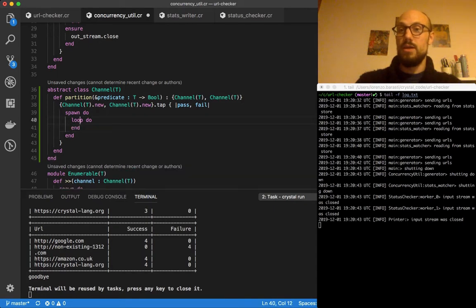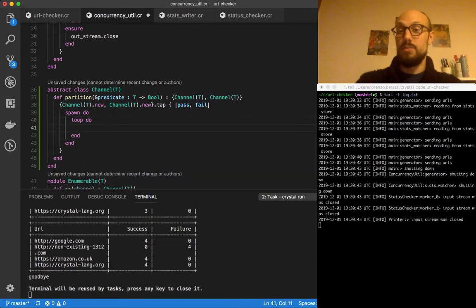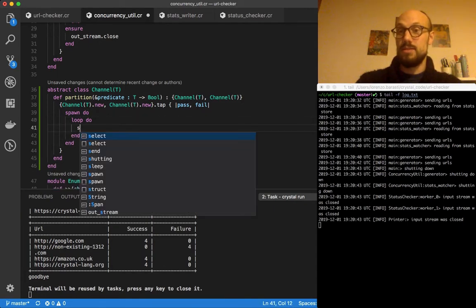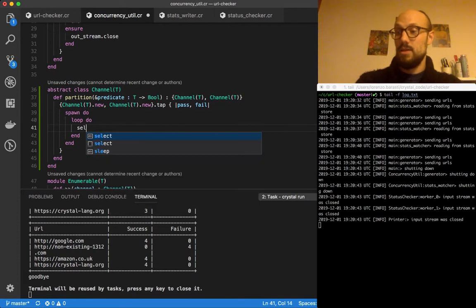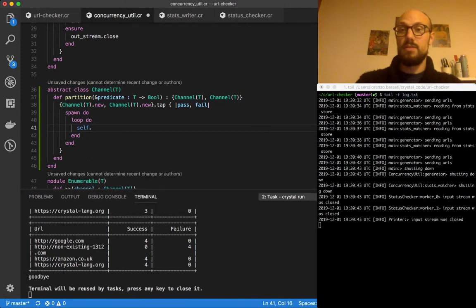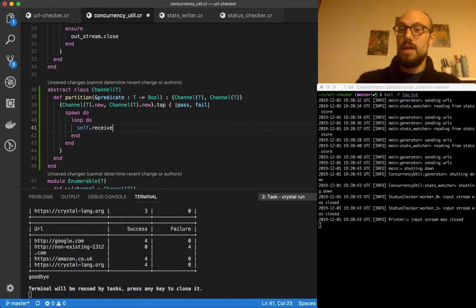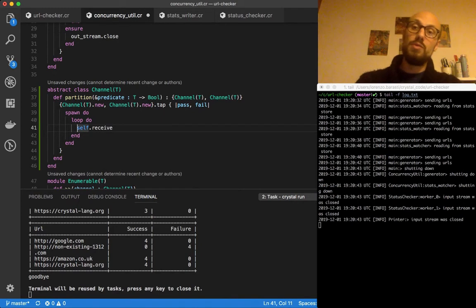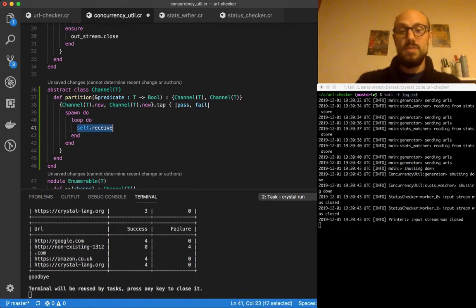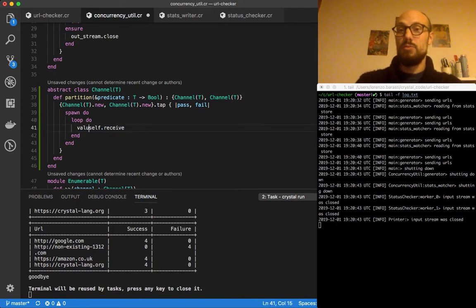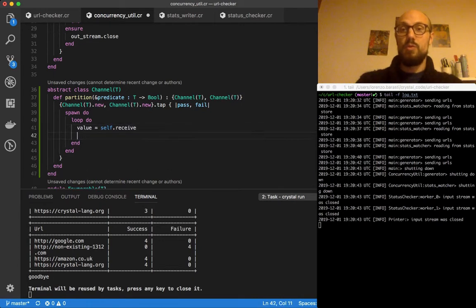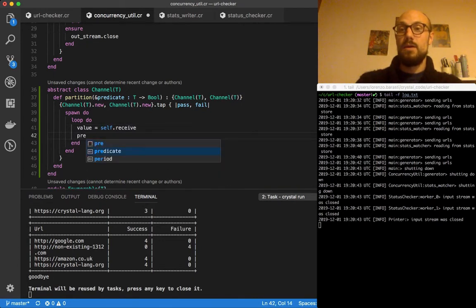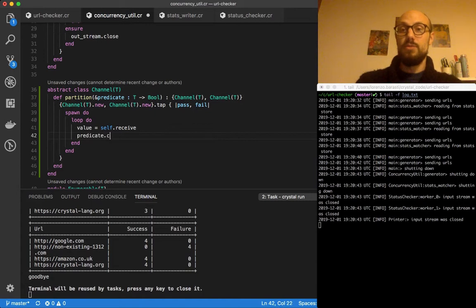The input channel in this case is self, so it's going to be something like self receive. And what we do is let's call this the value that we receive, and then we evaluate the predicate on the value.